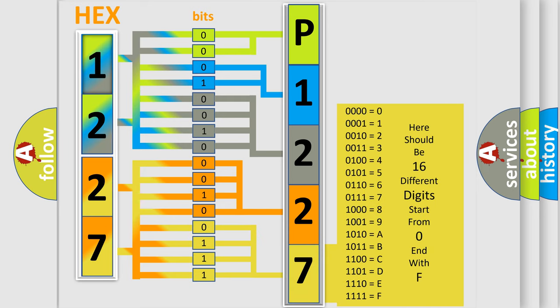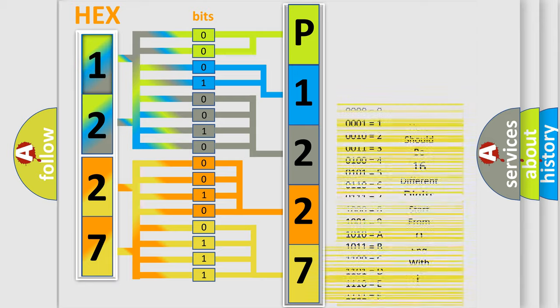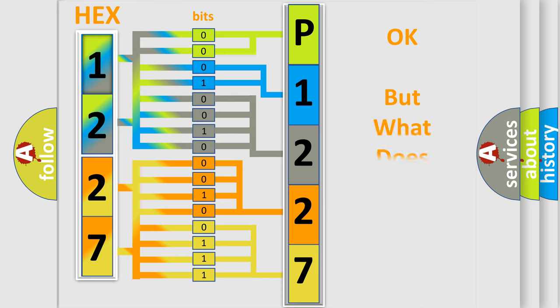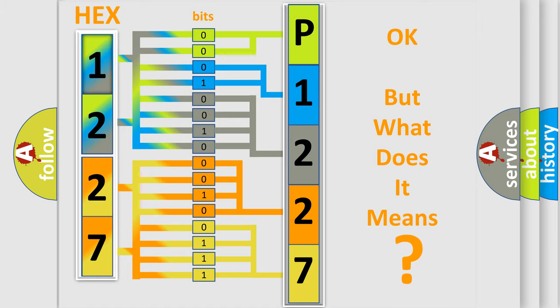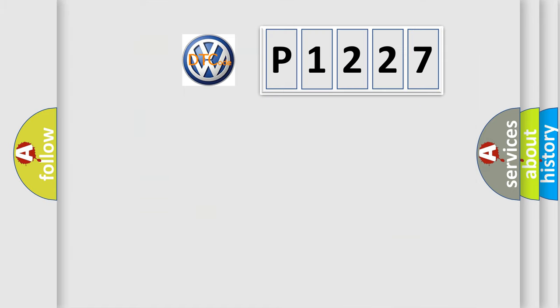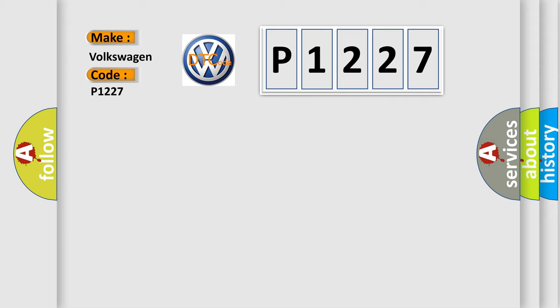We now know how the diagnostic tool translates the received information into a more comprehensible format. The number itself does not make sense to us if we cannot assign information about what it actually expresses. So, what does the diagnostic trouble code P1227 mean specifically for Volkswagen car manufacturers?